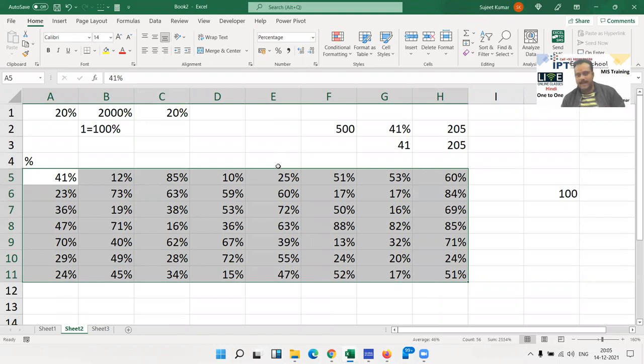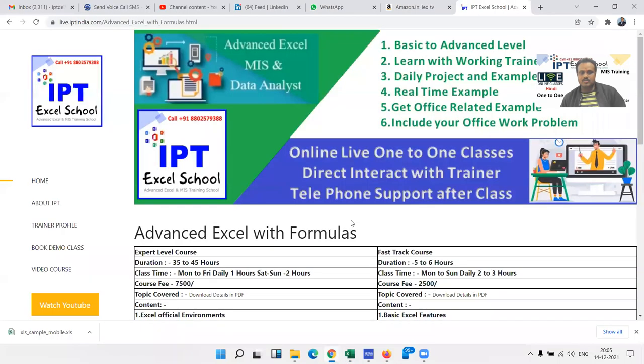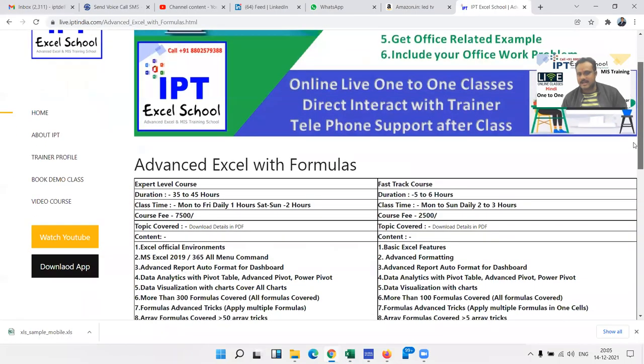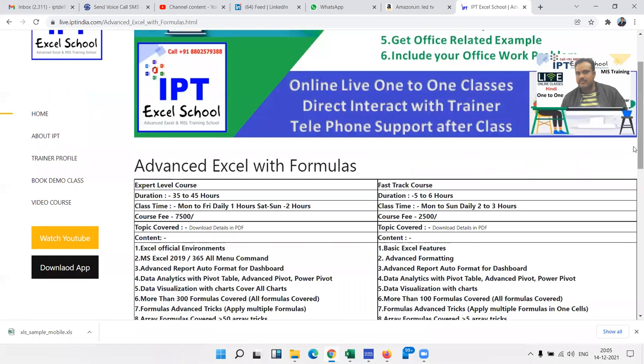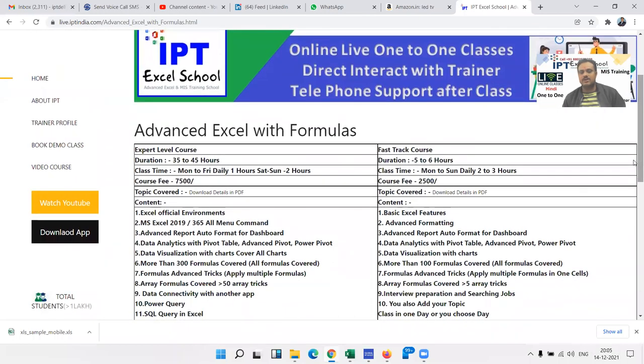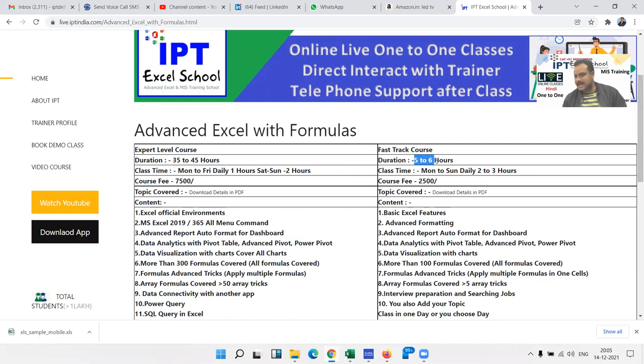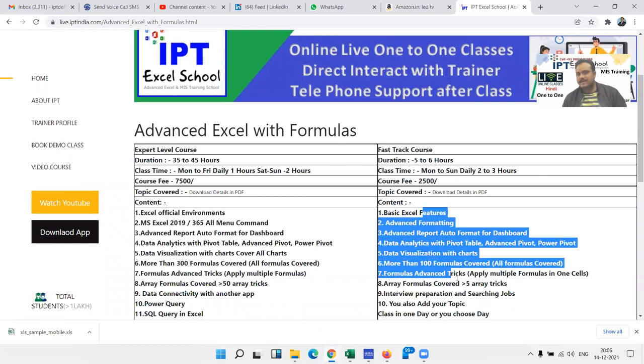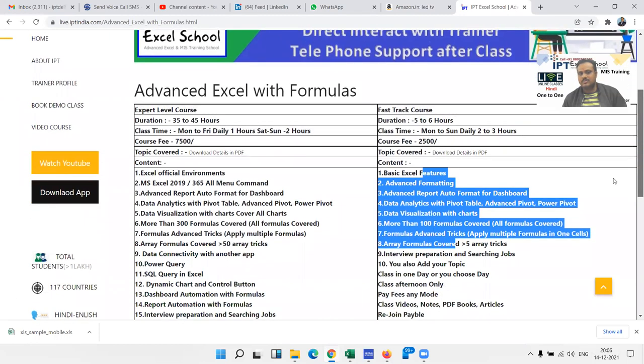We have two types of mode. First is fast track mode. If you want to learn earlier, you can join our fast track course. This complete feature is covered in five to six hours, but this is not complete because we have 35 to 45 hour classes and we have trained this in five to six hours, meaning we have reduced many examples and teachings. So I think this is not for you because you want to become expert in Excel.